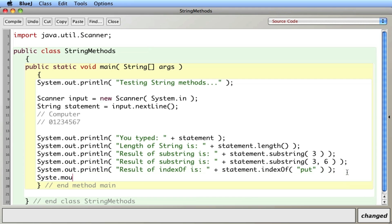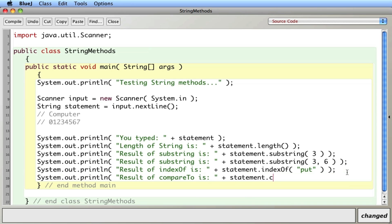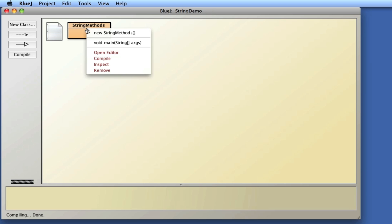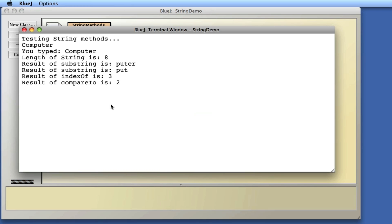Then there's a very powerful one: compareTo. I'm going to compare 'apple' to 'computer'. I know alphabetically apple comes before computer. The compareTo method returns an integer value. I run it and get the number two. Apple comes before computer by two letters — starting from 'a', we need to go two more letters, 'b' and 'c', to get to computer. So that number actually means something.